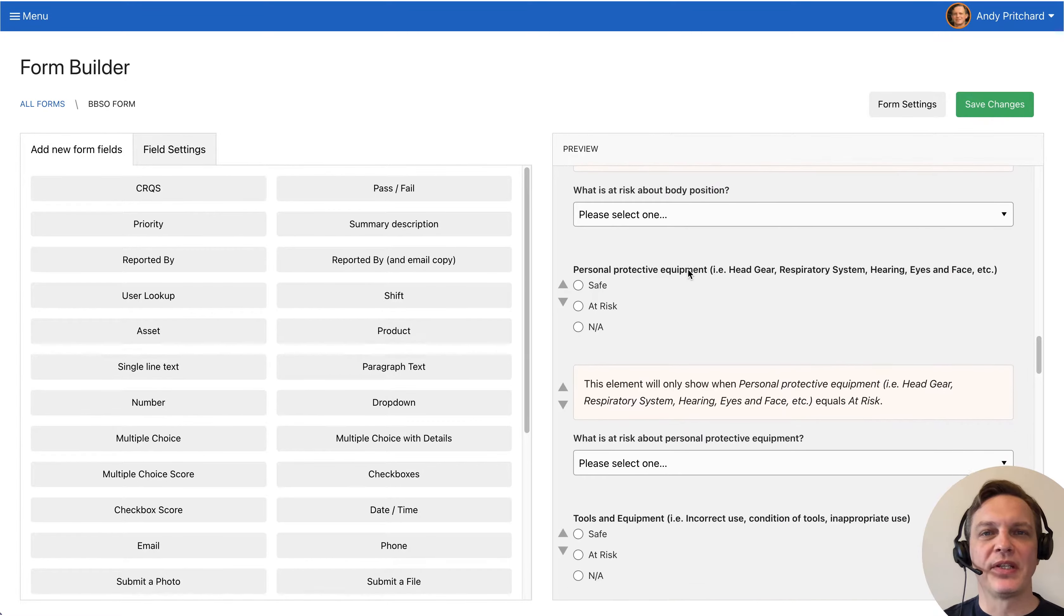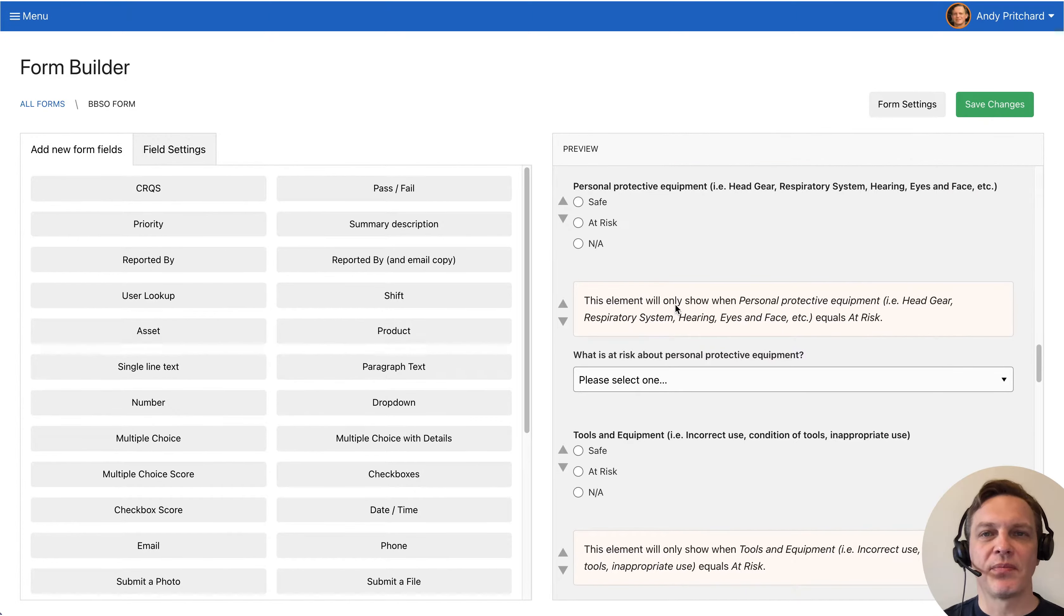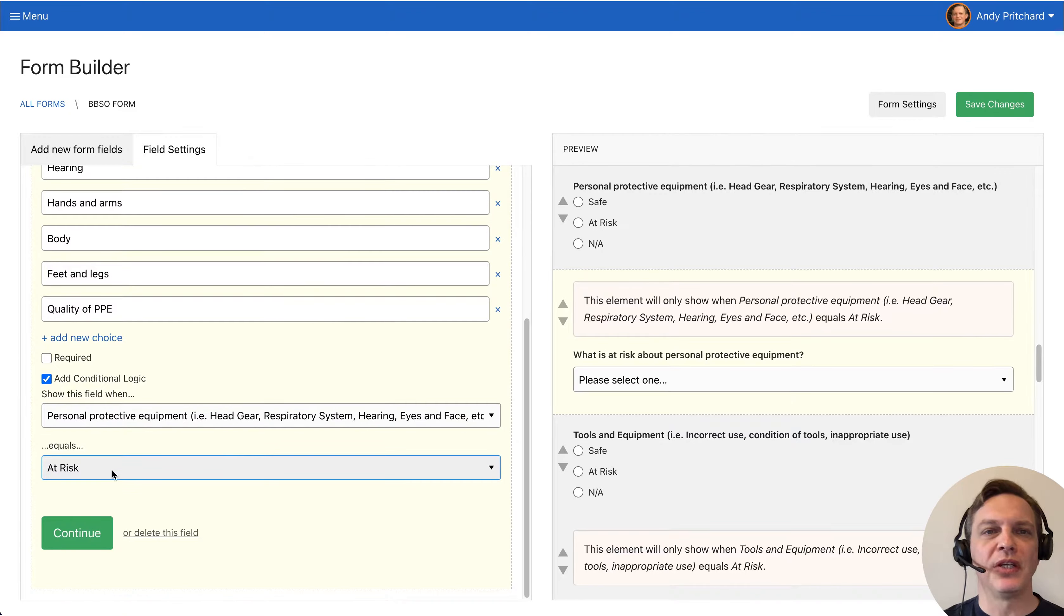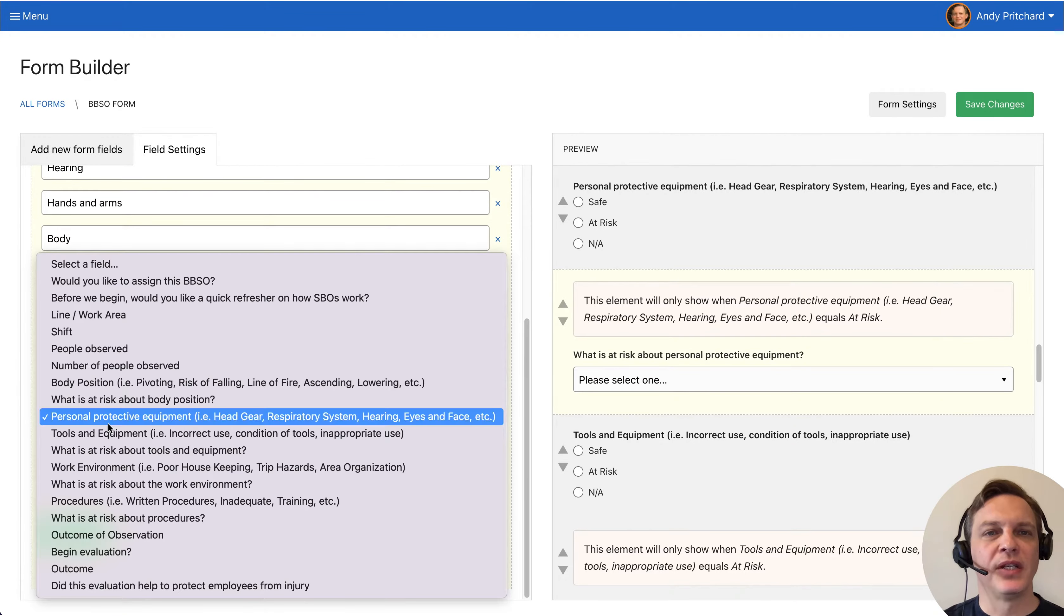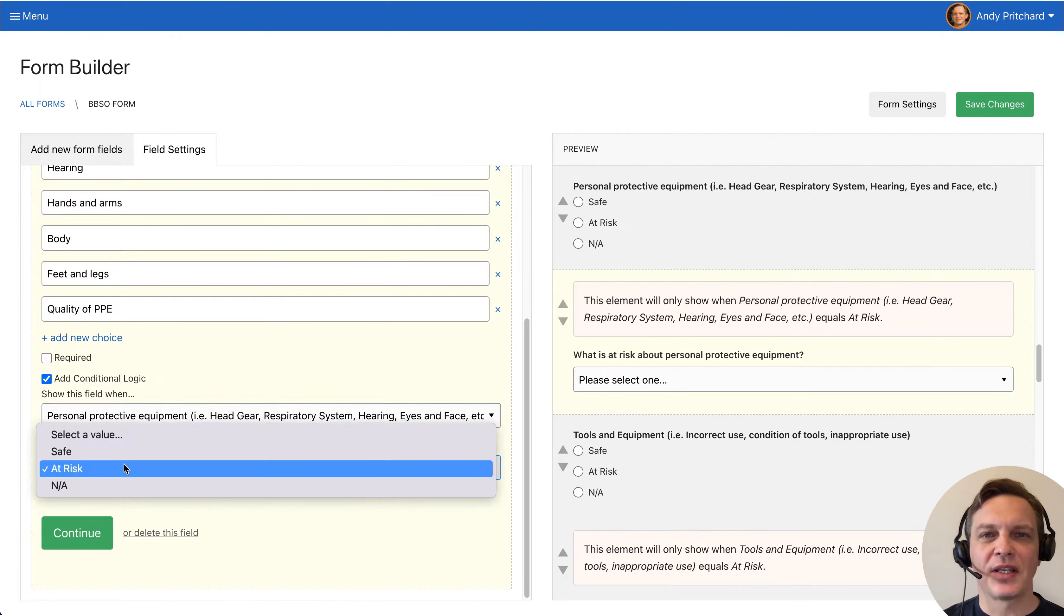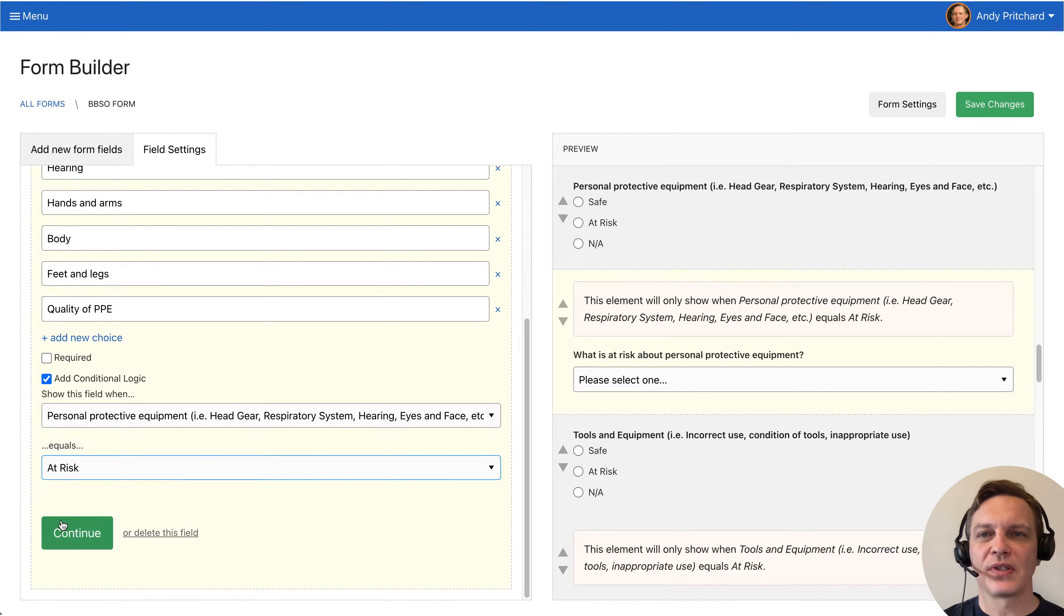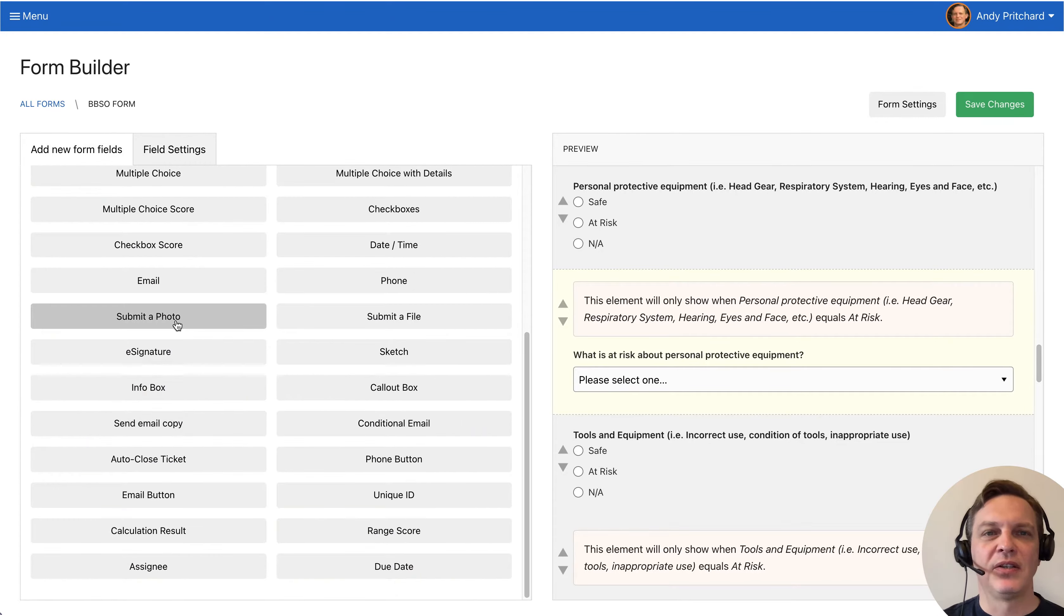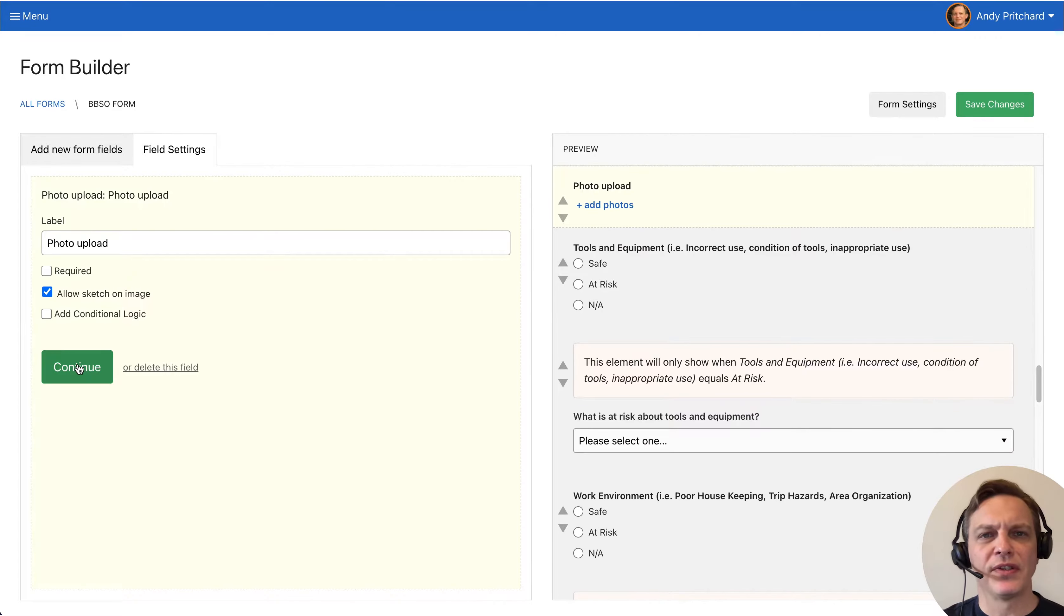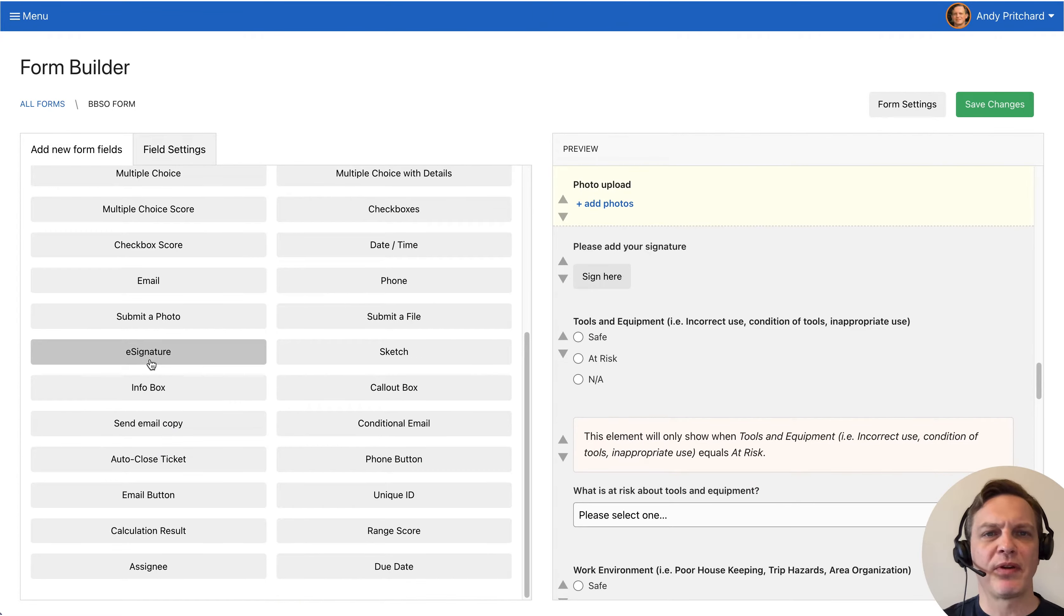Weaver's form builder makes it easy to customize the BBSO template to suit your unique requirements. You can add conditional logic that reveals fields based on the user selection. You can add photos and e-signature fields and pretty much whatever you want.